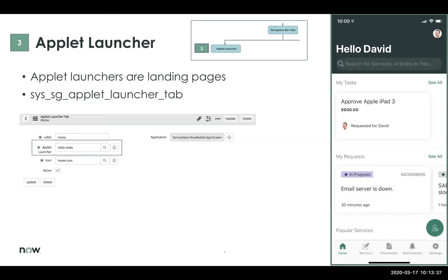You also have UI sections — indicated by 'My Tasks', 'My Requests' — which is how you visualize your applets. And you have quick actions, which is that green button at the bottom right. If you tap on it, it executes an action quickly from your landing page.